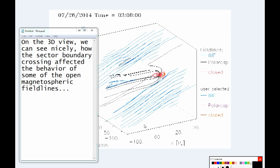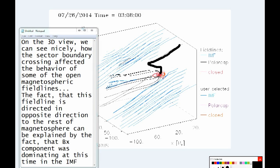On the 3D view we can see nicely how the sector boundary crossing affected the behavior of some of the open magnetospheric field lines. The fact that this field line is directed in the opposite direction to the rest of the magnetosphere can be explained by the fact that the Bx component was dominating at this time in the IMF.